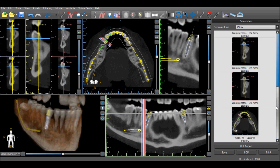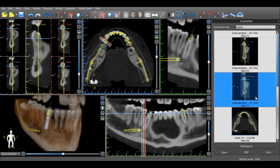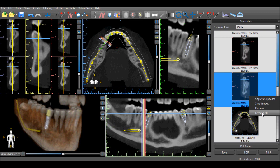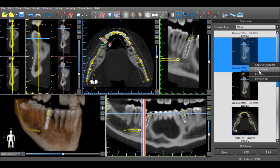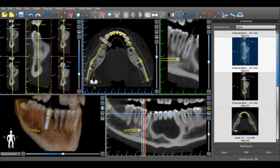Images can be removed from the basket by selecting an image, right-clicking and choosing Remove. All the images can be removed by selecting the Remove All option. Any particular image can be saved or copied to the clipboard. In addition, all the images in the screenshot basket can be saved by clicking the Save button.